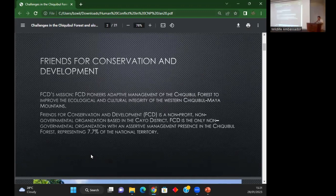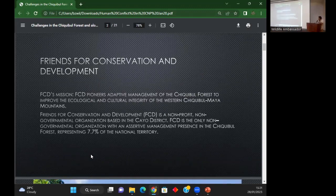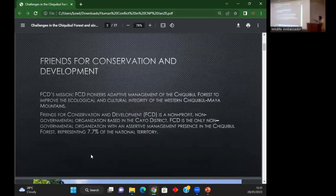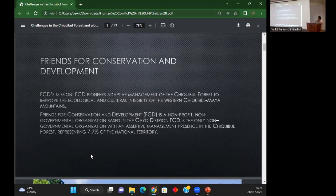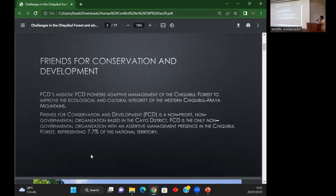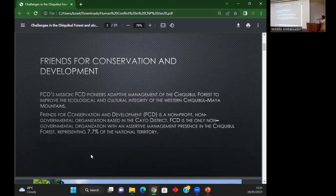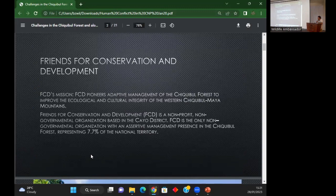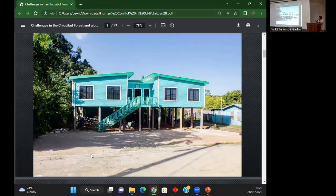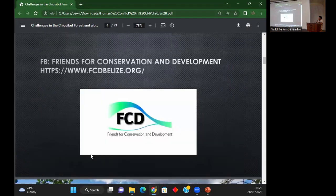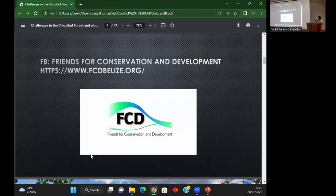We oversee the forest reserve and patrol within the Caracol area. FCD's mission is to pioneer adaptive management of the Chiqui Bull Forest to improve the ecological and cultural integrity of the western Chiqui Bull Maya Mountain. We are a non-profit organization based in San Ignacio, and you can find us on our website or Facebook page.